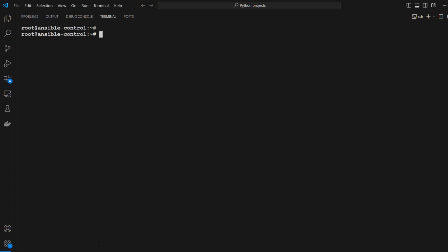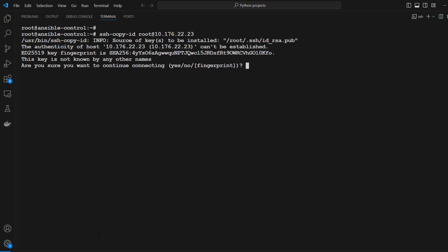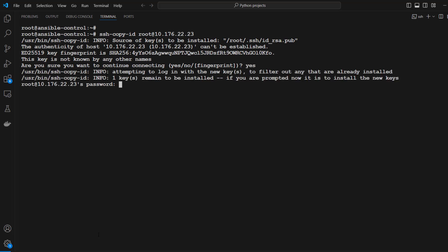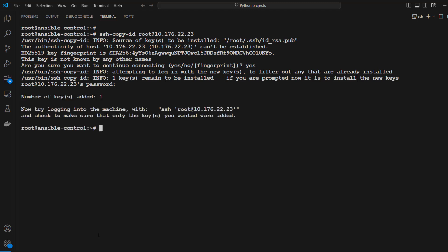Similarly, we are going to copy the key to the other remote node. Run ssh-copy-id root@10.176.22.23, type yes, then provide the password for the remote system. The key was successfully added. Now that we have configured passwordless SSH access to both nodes, we can test the host machines' access.